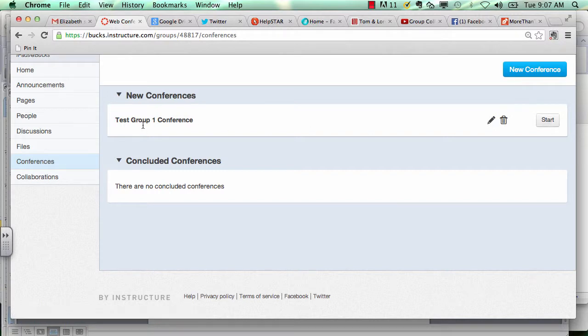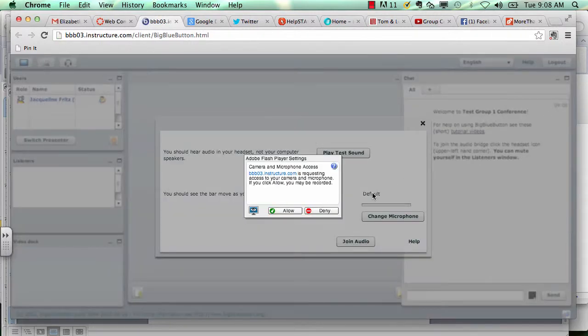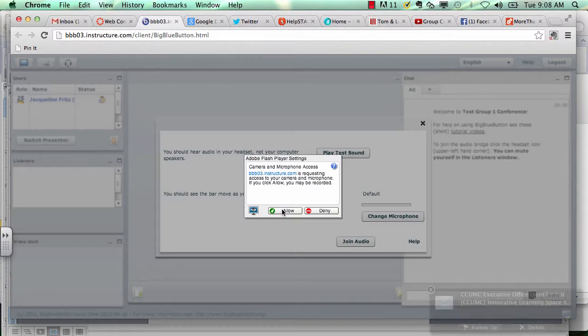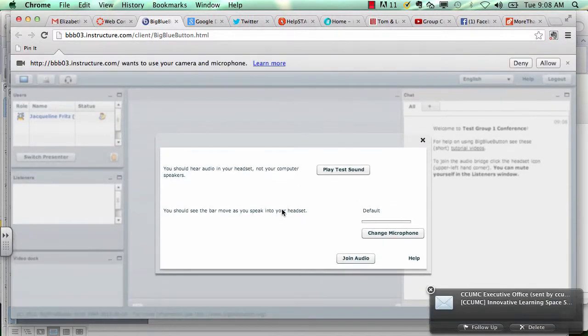Once your conference is created, you need to communicate with your group about your conference start time and then someone has to initiate the conference. To do that, they come over here to conferences, look at the conference that was already created, and then you might get this message to enable your camera on your computer. Click allow.